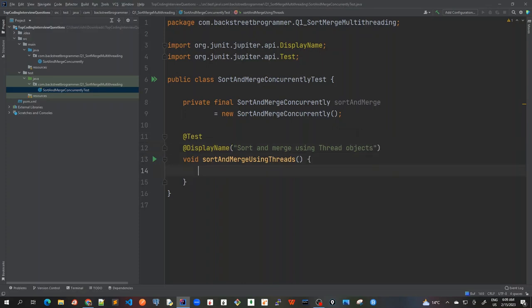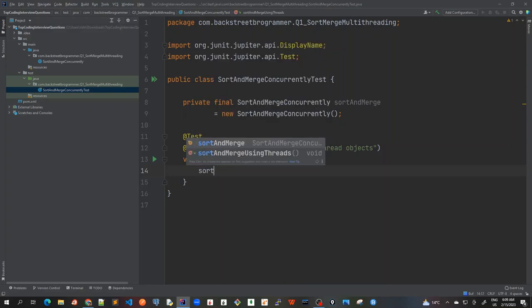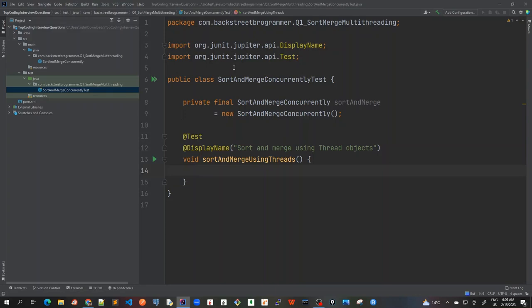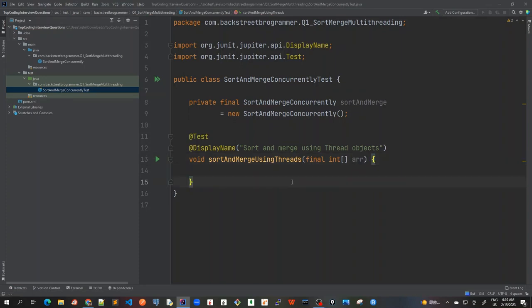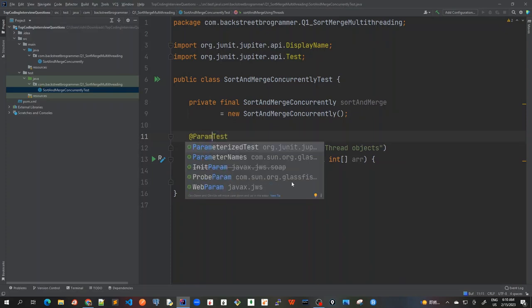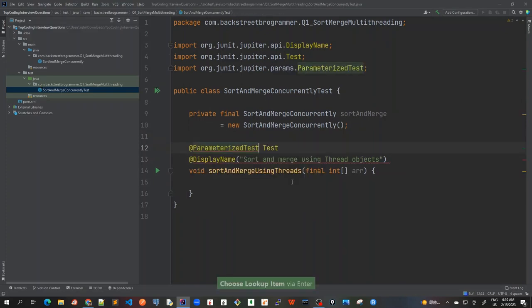Okay, and then I will call sortAndMergeArray. But before that, I will also need to pass the integer argument. So let's use a parameterized test where we can send any number of array input. Okay, so we will use parameterized test. So I will use parameterized test like this.